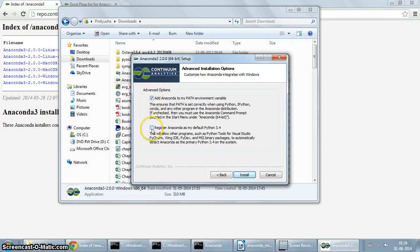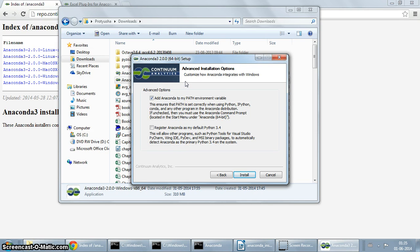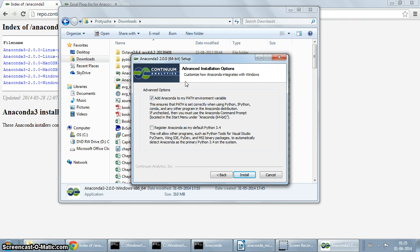The second option is Register Anaconda as my default Python 3.4. This Anaconda installer basically installs Python 3.4, the latest version of Python 3.